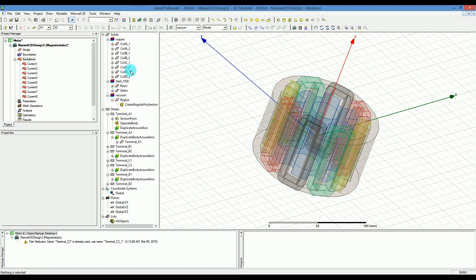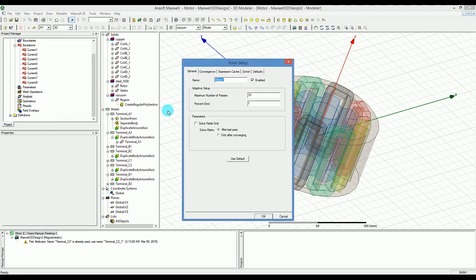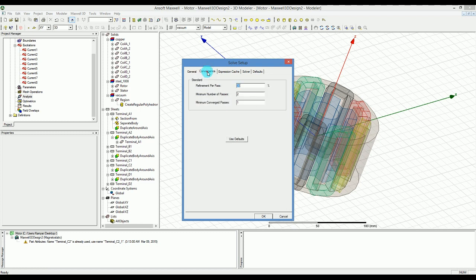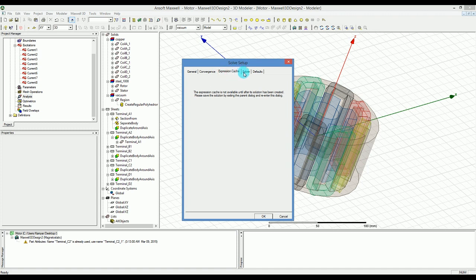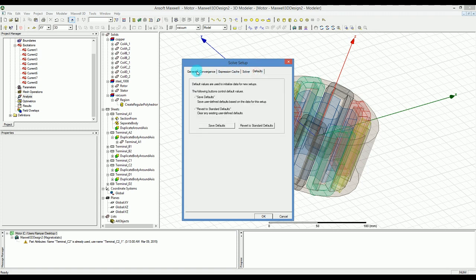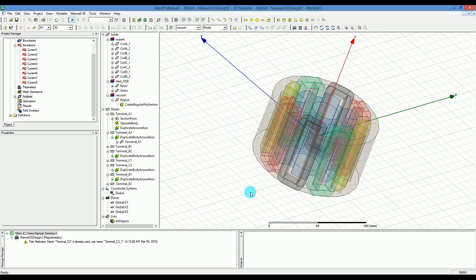To do that, you just need to right click on the setup or analysis and say add solution setup. In the solution setup there is nothing basically special that you want to take care of and all the default values here are fine. I can go through the default values here so you can compare that with what you have in your system. Now I'm going to go and press OK.